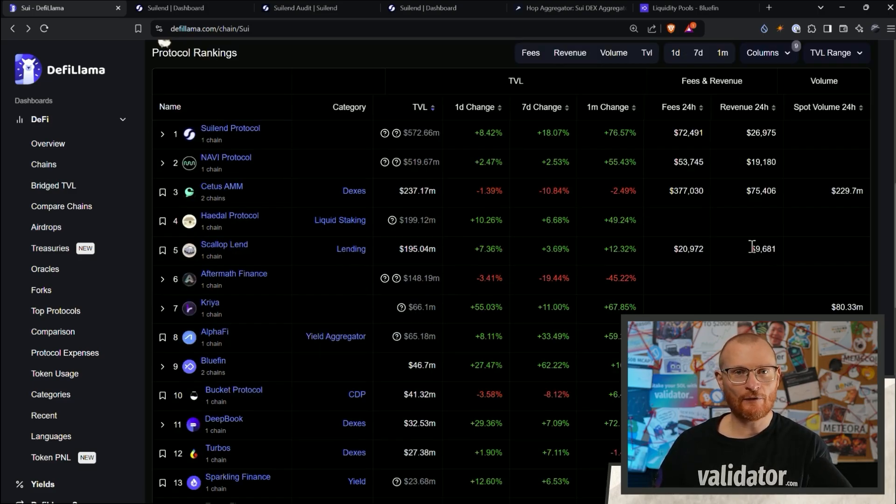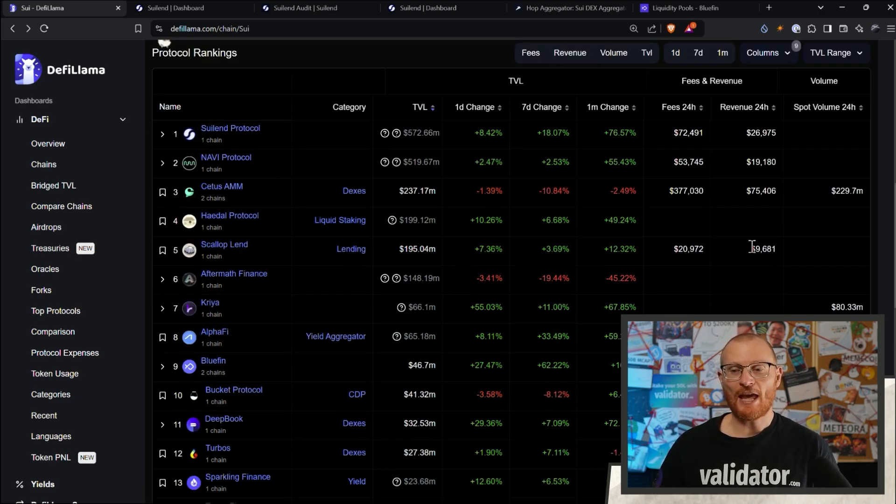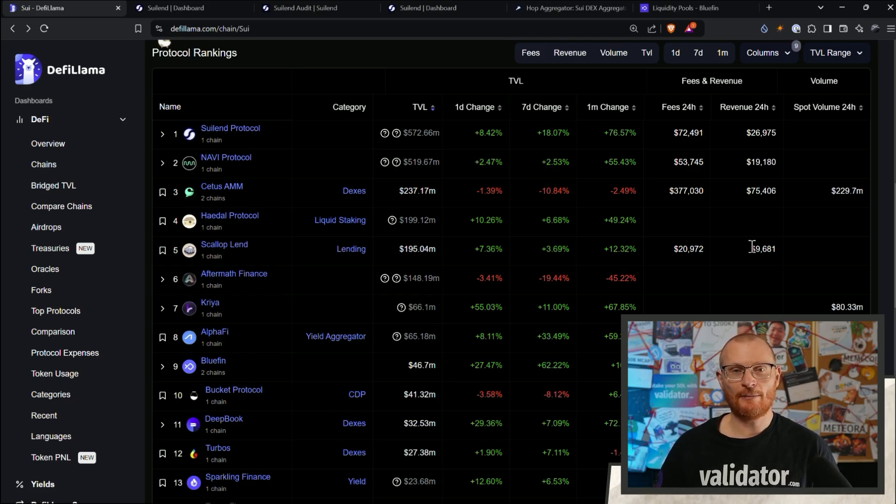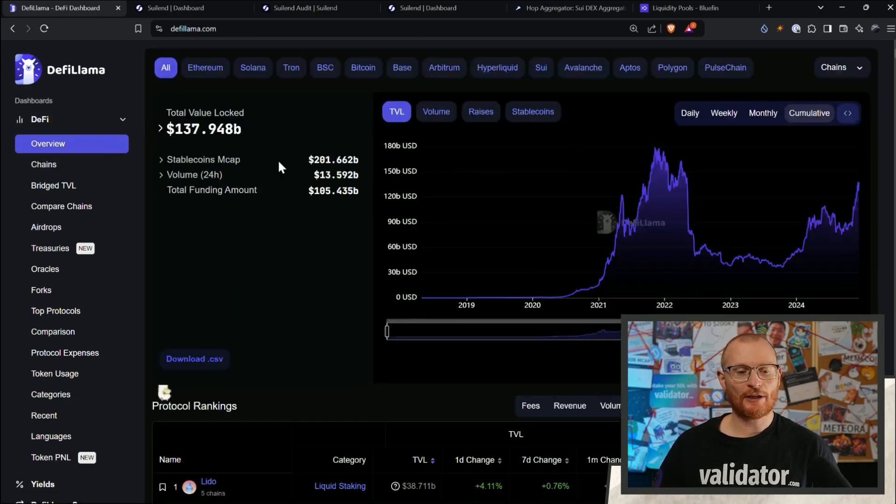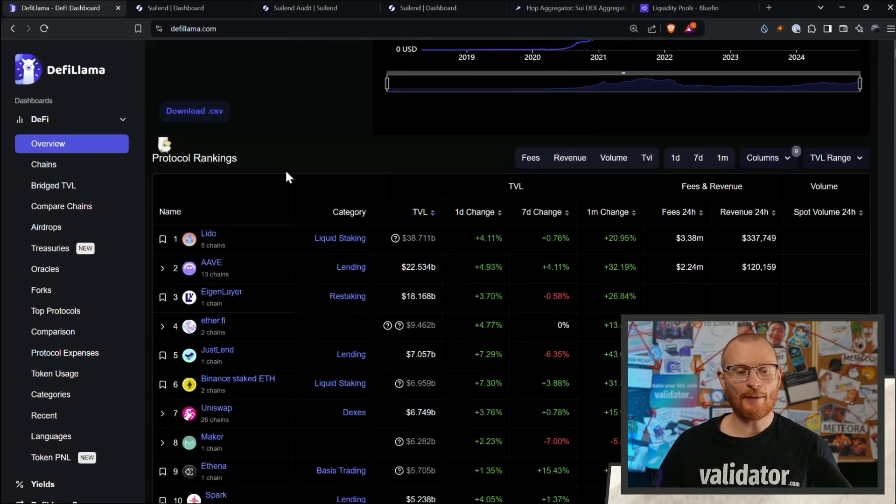But ideally, if you're looking for the next cool DeFi dApp, if they don't have a token already and if they've got good revenue, that could potentially be something very worth getting into. I'll just come back to overview here just so I can show you a couple of really big ones like Aave.